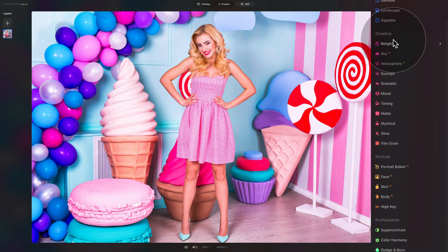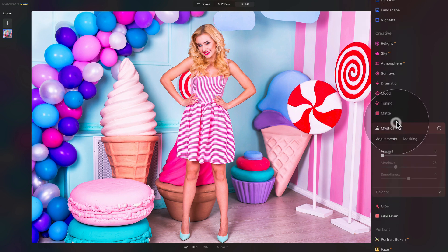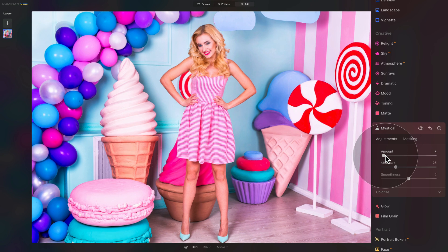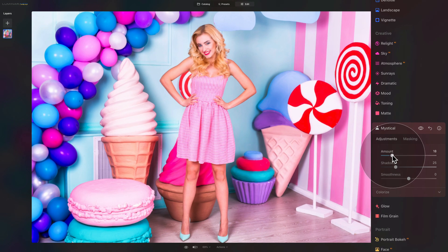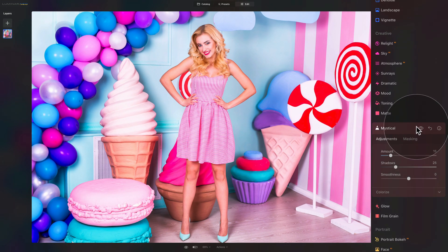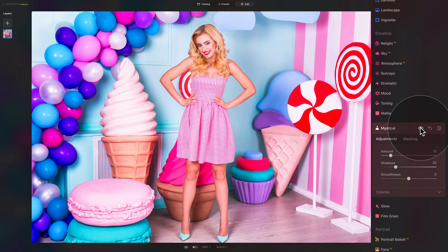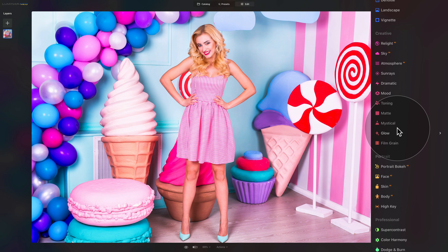After this we move into the creative section. We're going to start with the Mystical tool where we'll add a little bit of cinematic glow — nothing crazy. We'll use the amount slider and increase it to somewhere between 15 and 20. Maybe 20 is a little too much, so let's go for 15. Double-check the before and after — the difference is quite subtle but it builds the overall image. Let's close the mystical tool and continue.